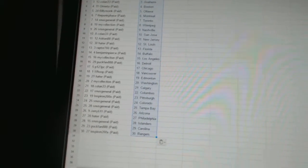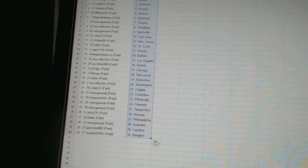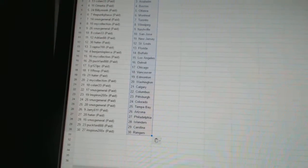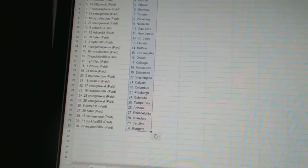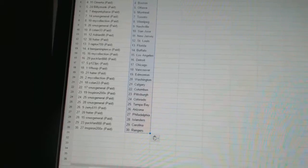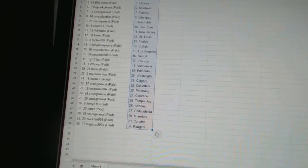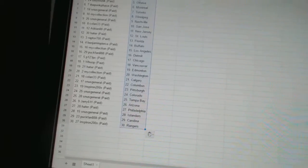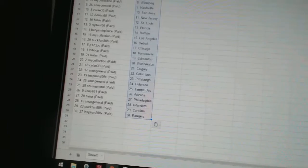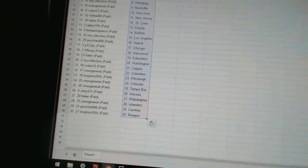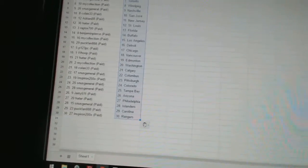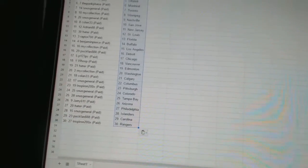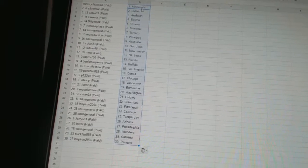Hayter has Edmonton, My Collection has Washington, Coland 33 is Calgary, Snooze General has Columbus, Inspiron has Pittsburgh, Snooze General has Colorado and Tampa Bay, Jerry 6'11 has Arizona, Hayter has Philadelphia, Snooze General has the Islanders, Puck Fan has Carolina, and Inspiron has the Rangers.